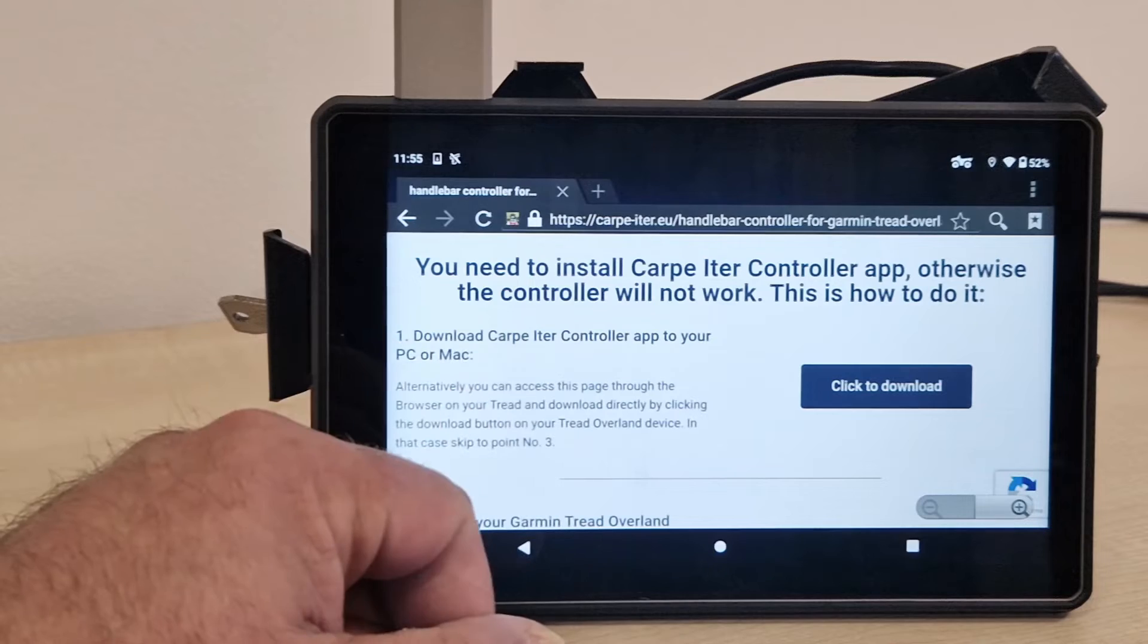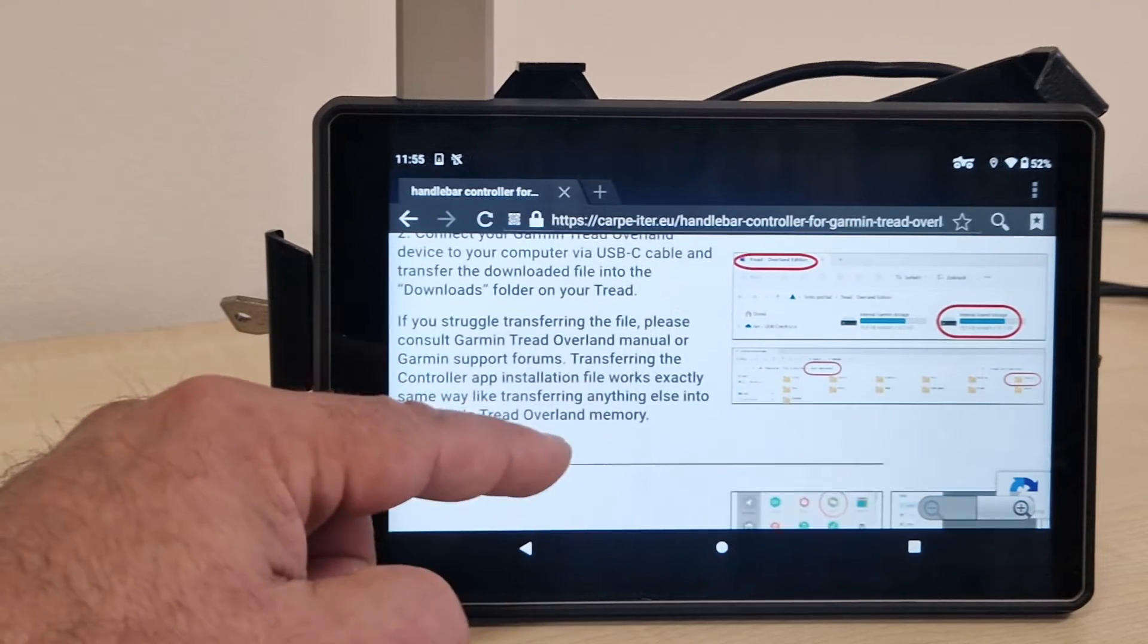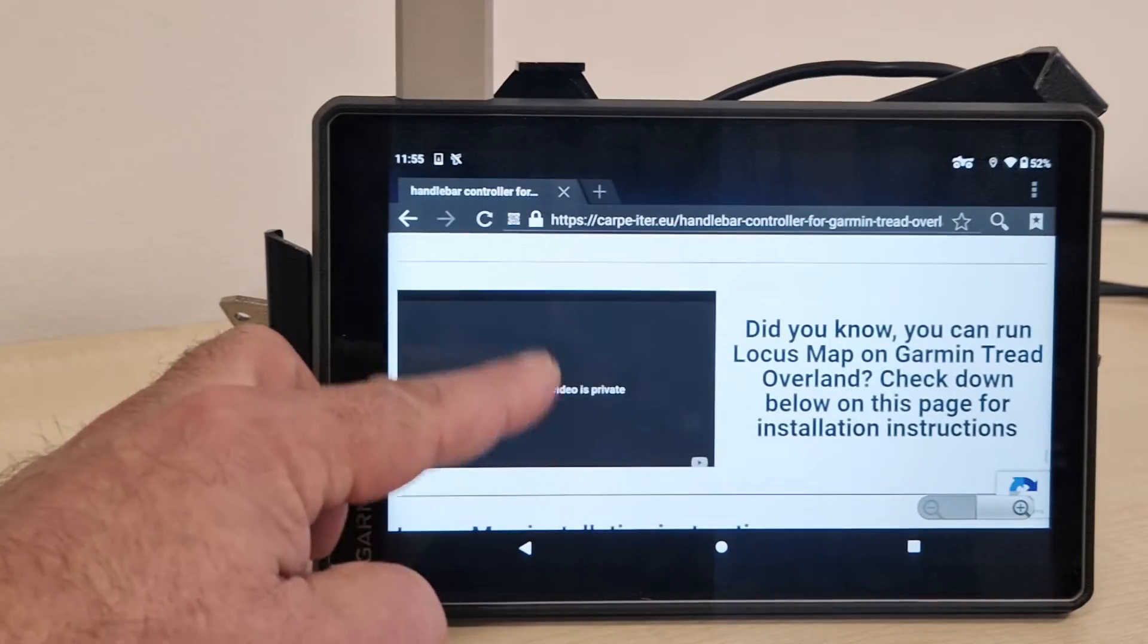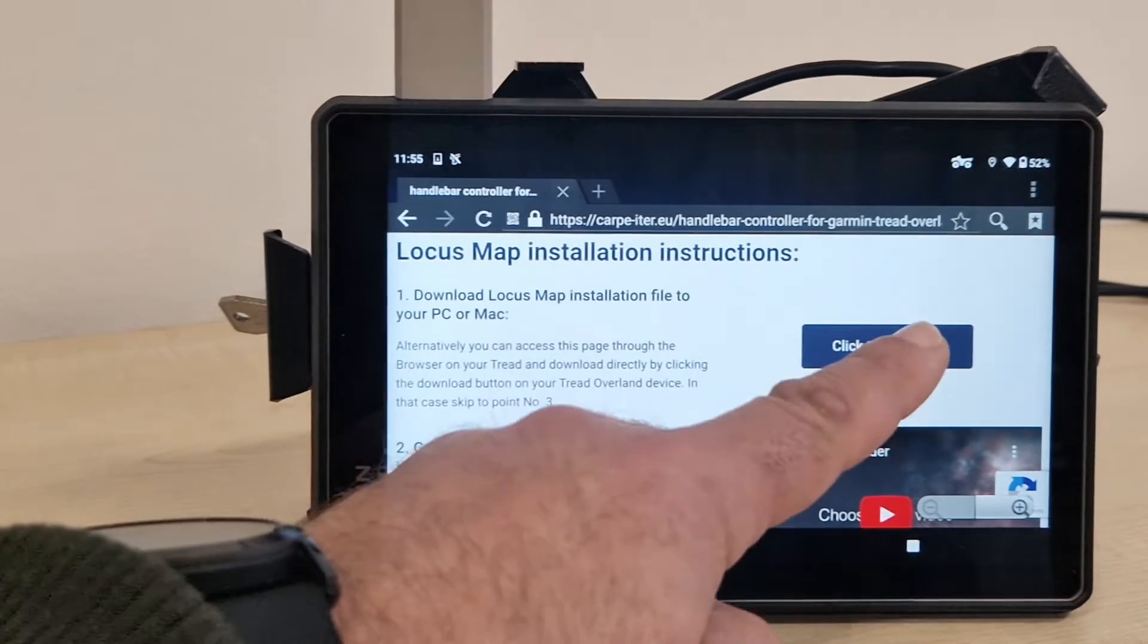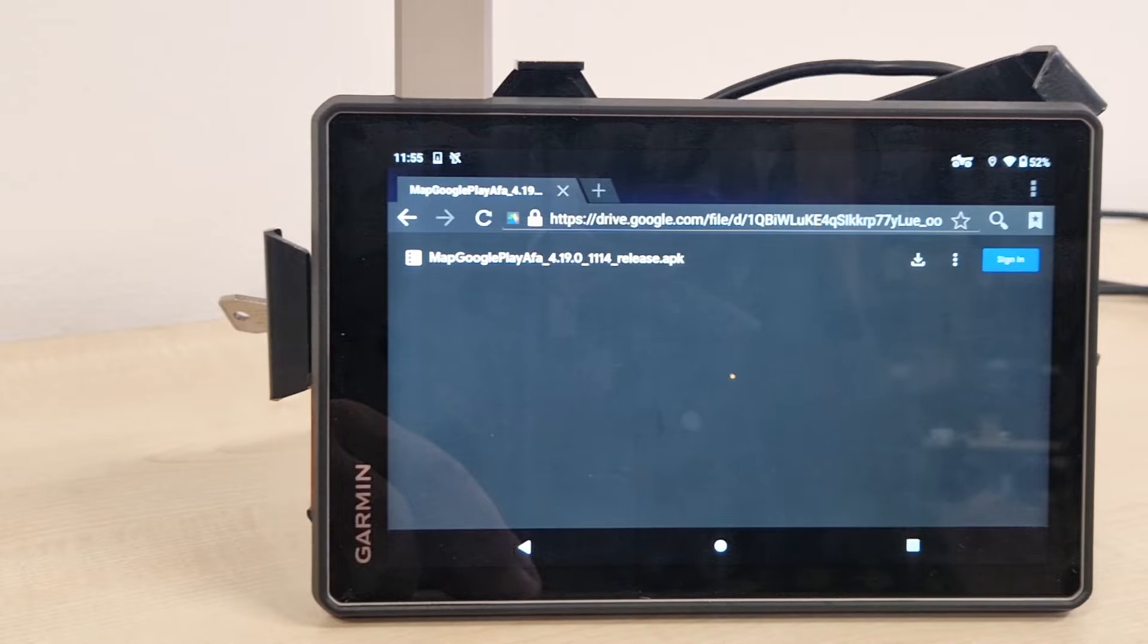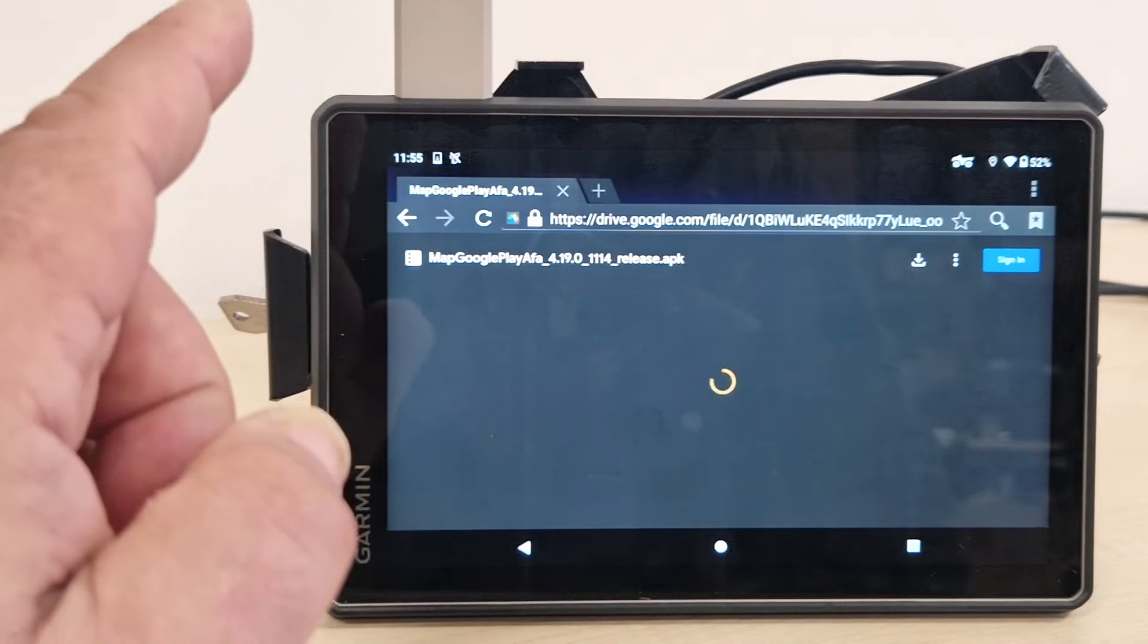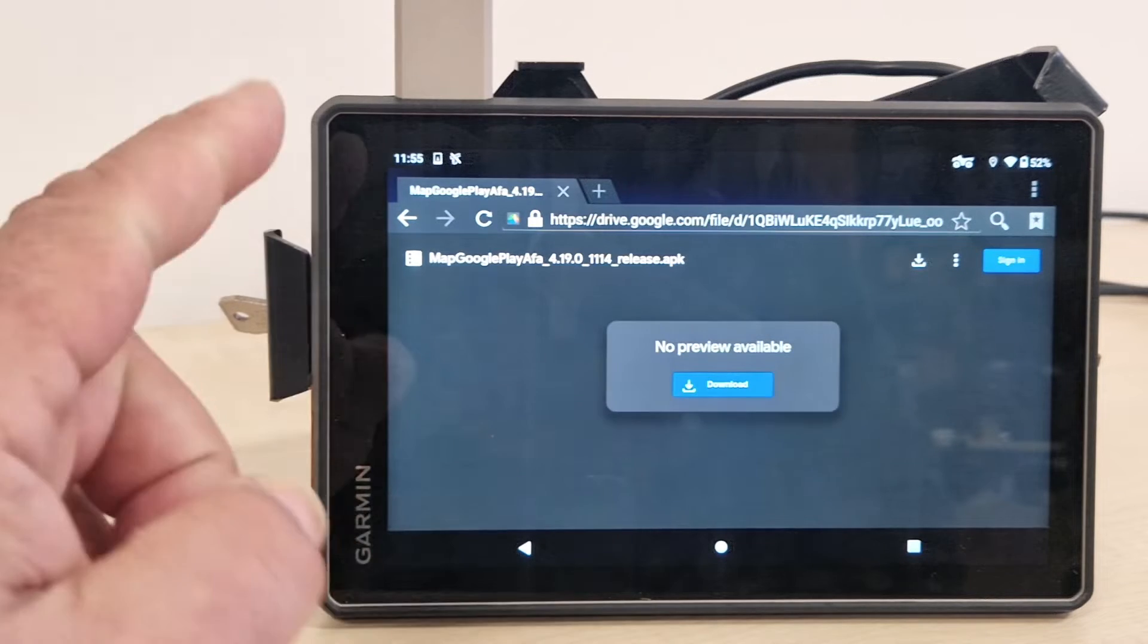The first one deals with the Carpe Aether controller app that you also need for our controller to work with that device. But below that there's also installation instructions for the installation of LocusMap. All you need to do is click on the download and it's going to be downloading the file from our Google Drive. It is the exact same file that you would otherwise be getting through the Google Play Store.